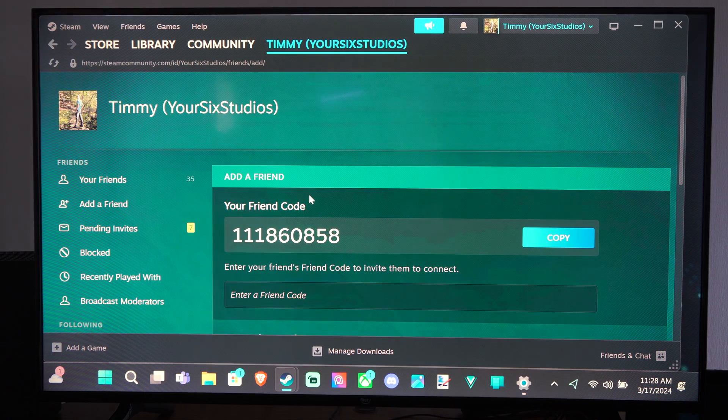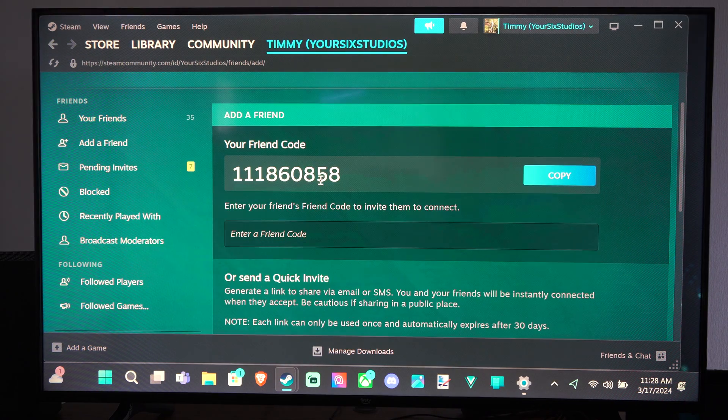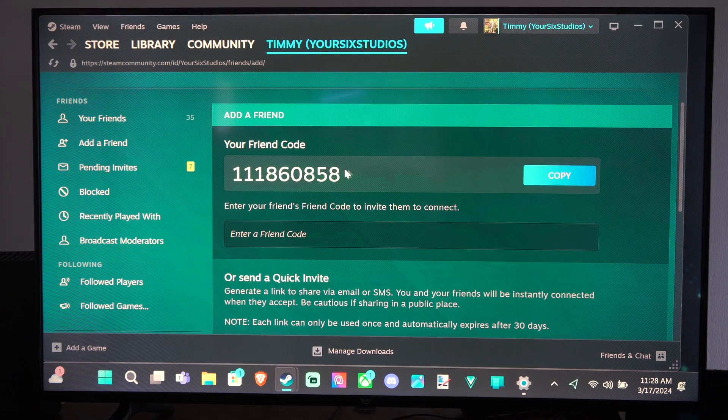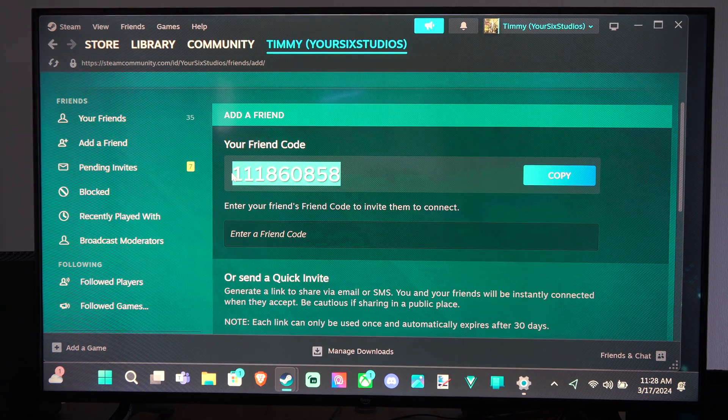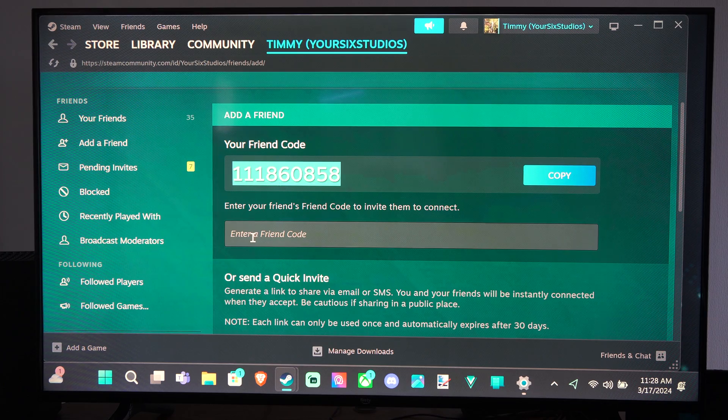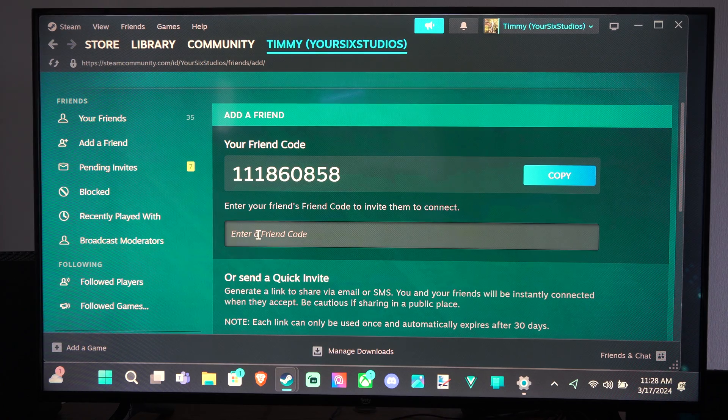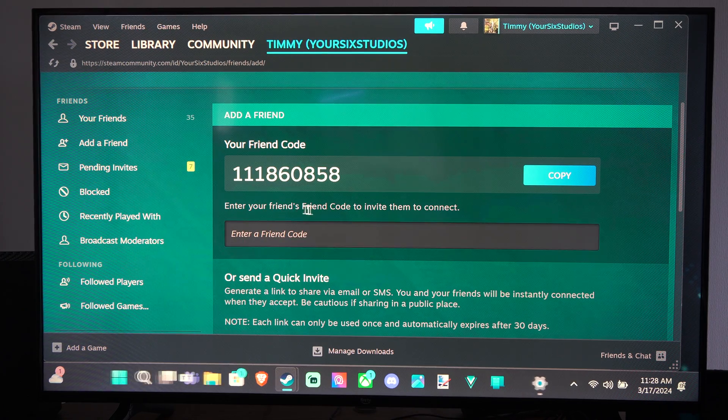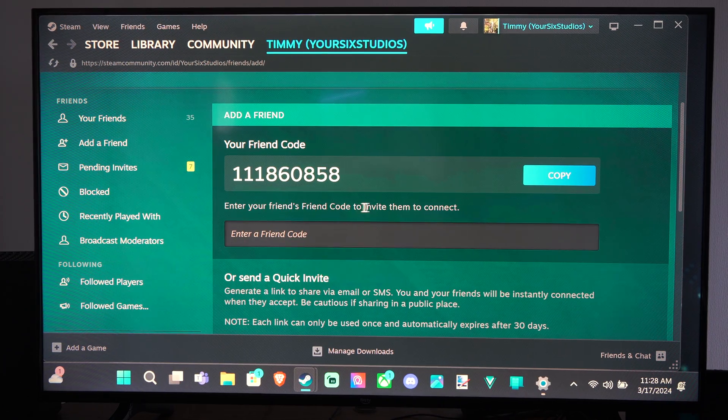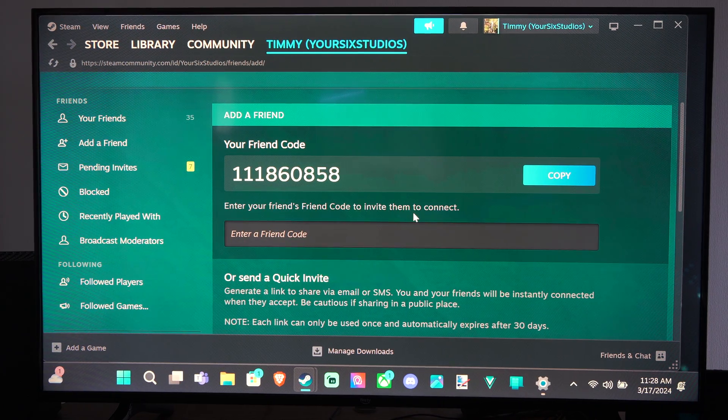So here's my friend code. All my friend would have to do is copy this or get this from me and then enter it in right here. Enter your friend code to invite them to connect.